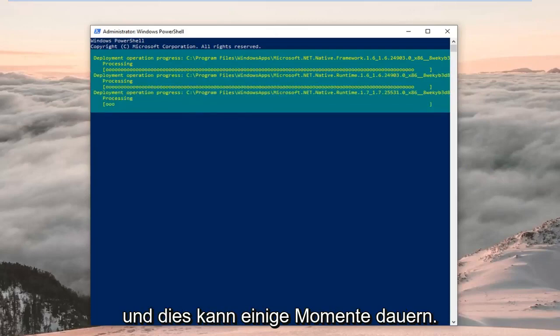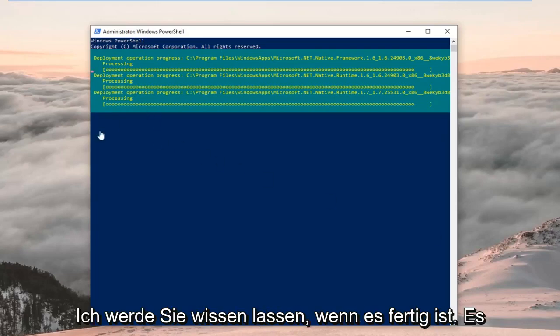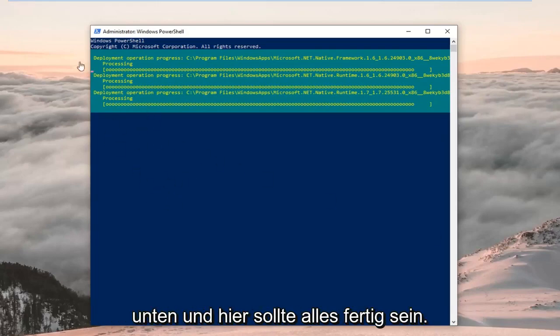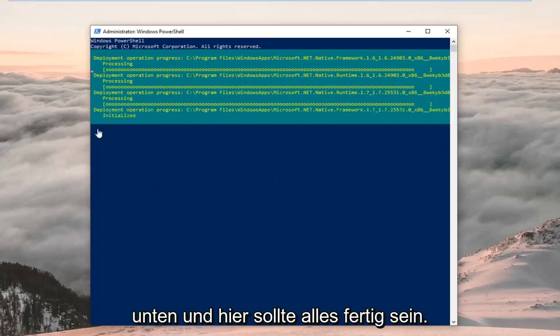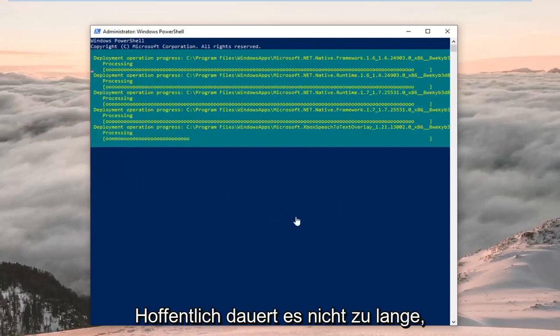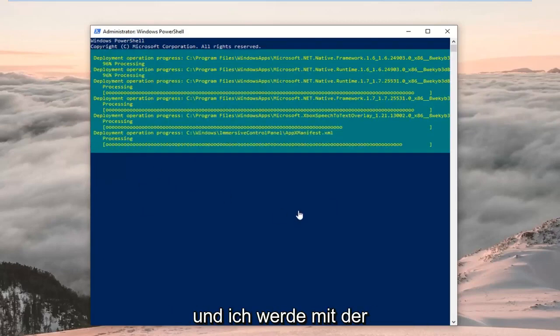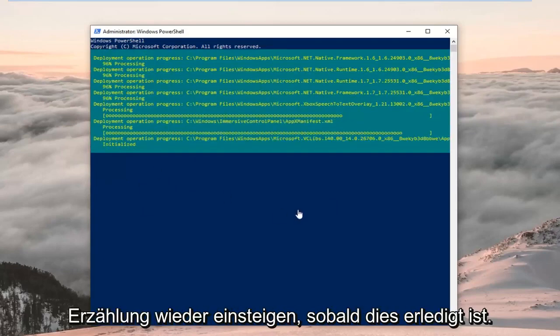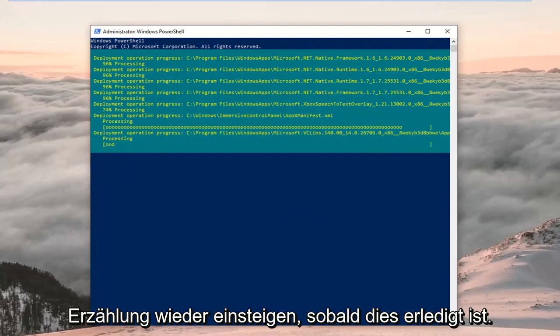This might take a couple of moments. It should have a blinking cursor at the bottom when it's finished. Hopefully this won't take too long, and I'll jump back in with the narration once it's done running.